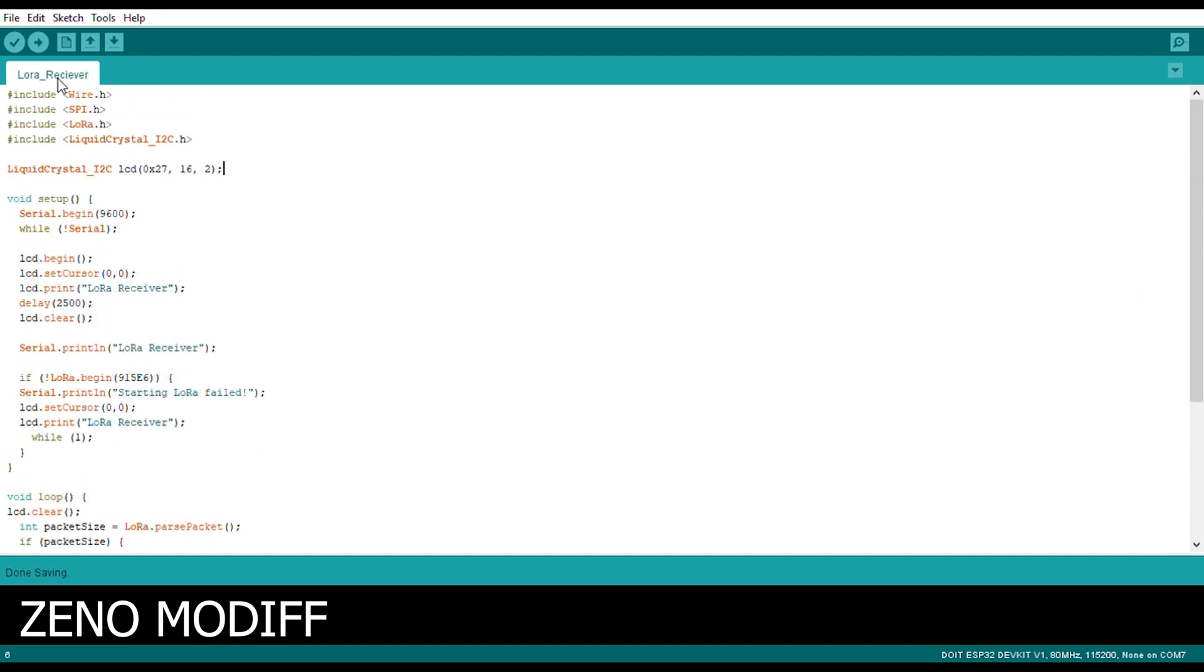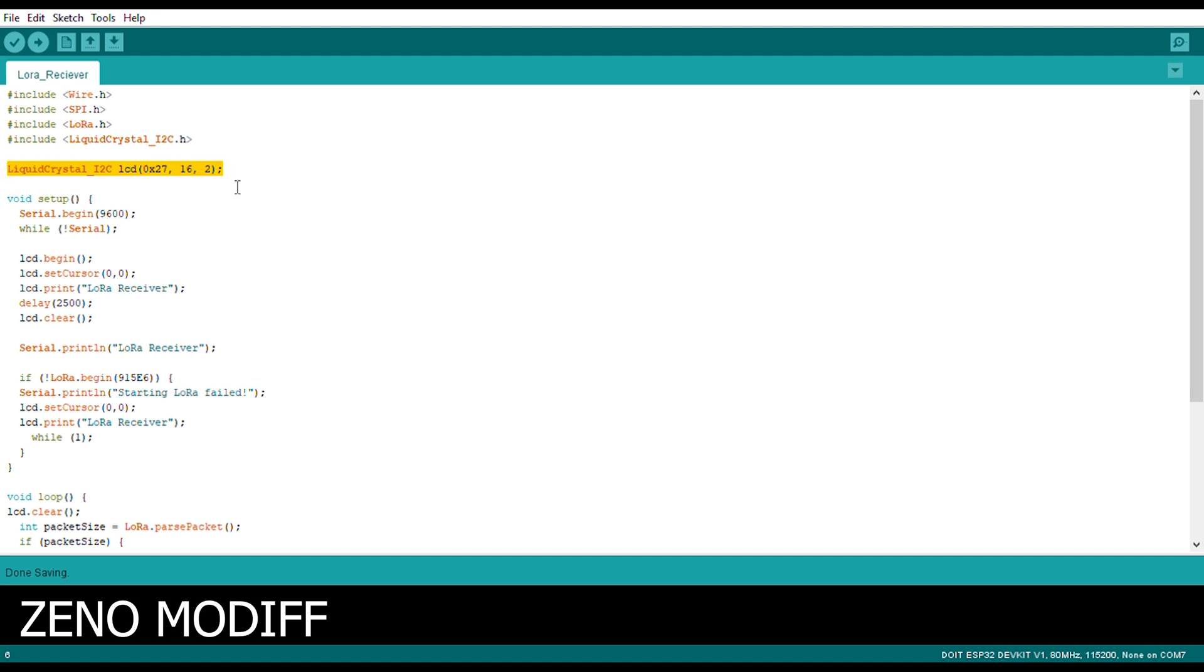This is the LoRa receiver code for Arduino. As you can see first of all I included certain libraries. Here we are including the liquid crystal I2C library. Then I initialize the liquid crystal library, the liquid crystal address, and rows and columns.